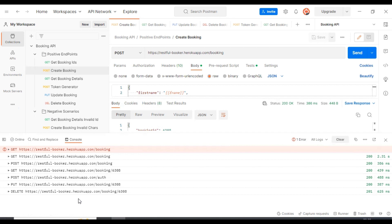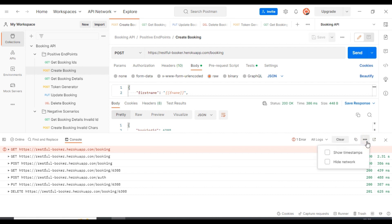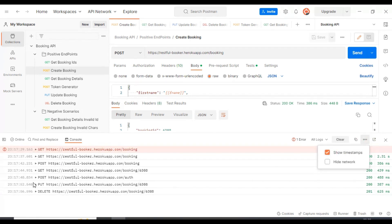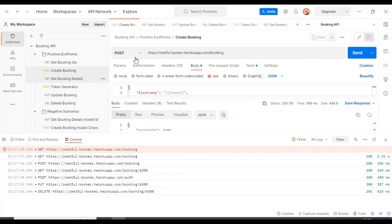This Postman console contains a list of API requests which you have made in the Postman tool. These are the set of requests which we have created so far, and you can see all the requests sorted by time as well. You can click on the three dots on the right side and select 'Show Timestamps', so on the left side you can see the timestamp for each API request and know at what time that particular request got executed.